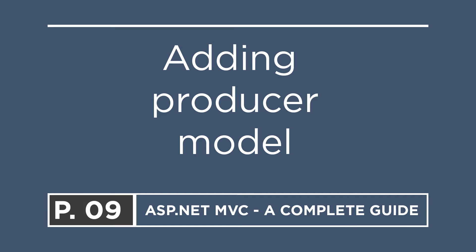So we added the Actor model, now let us add the Producer model. For that, let us go to Visual Studio